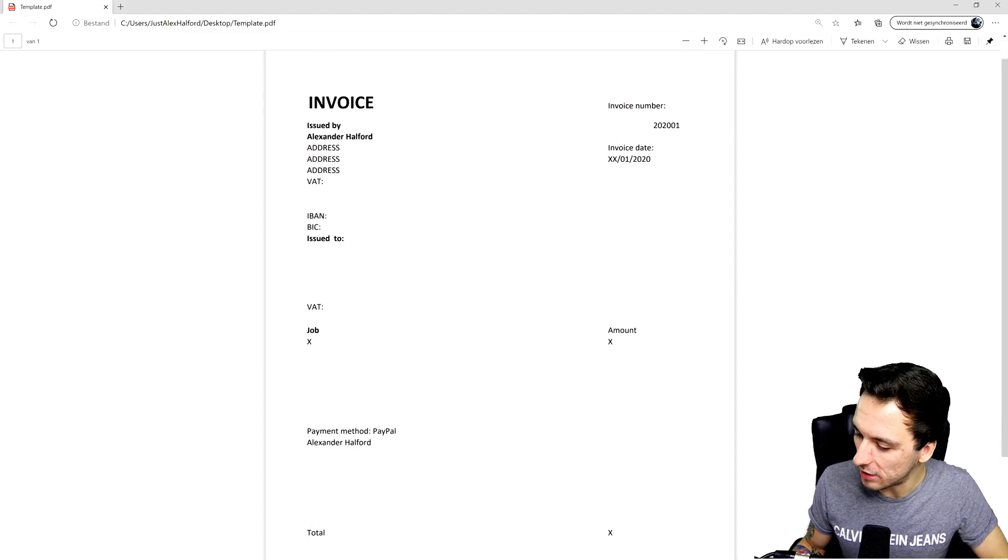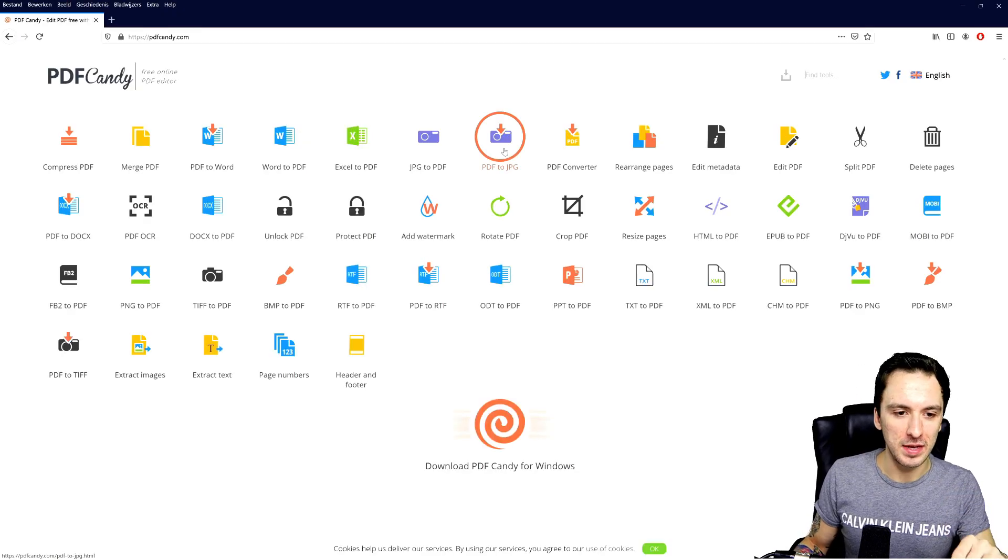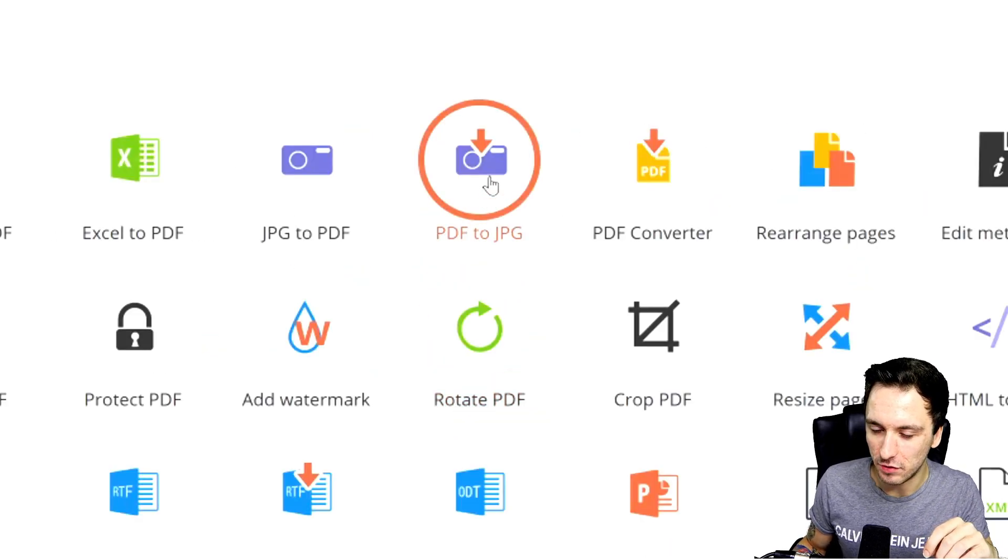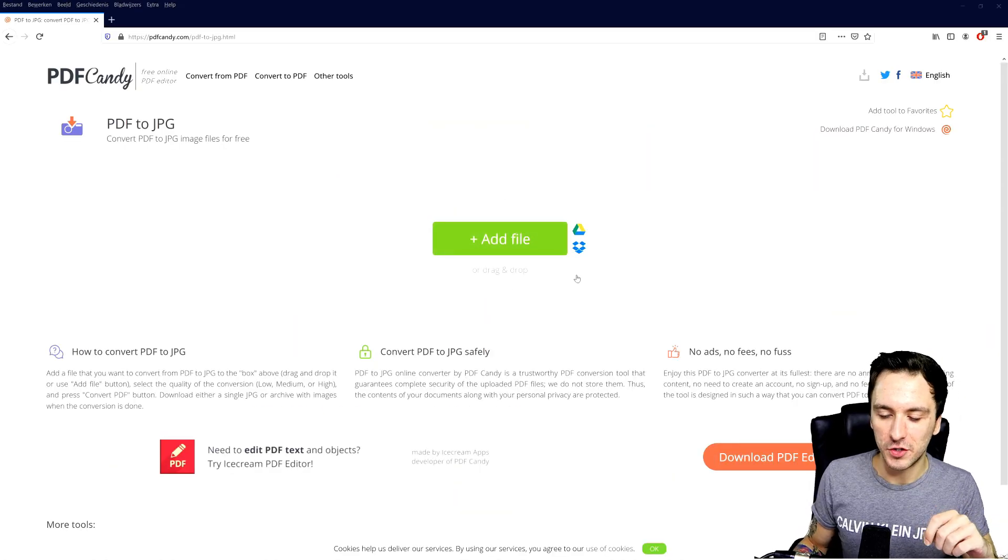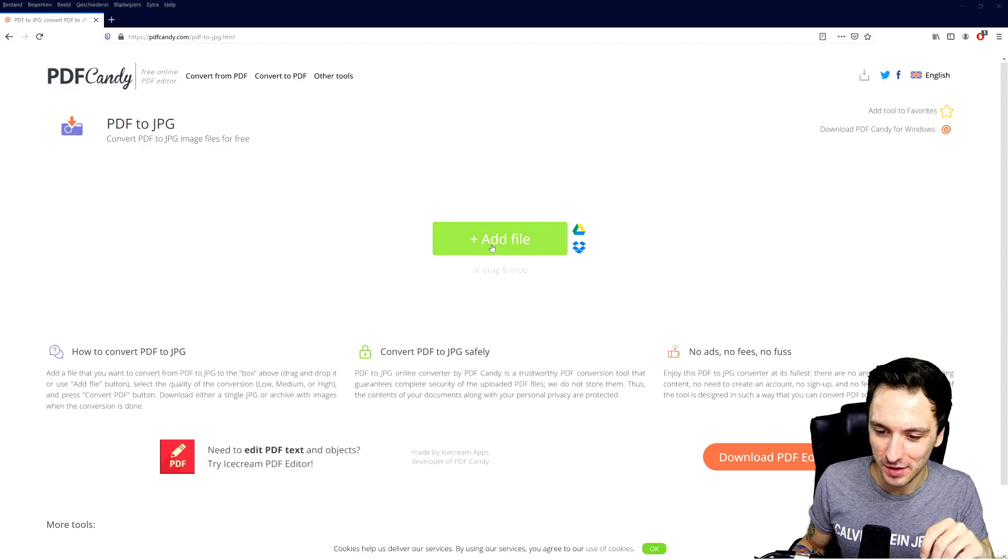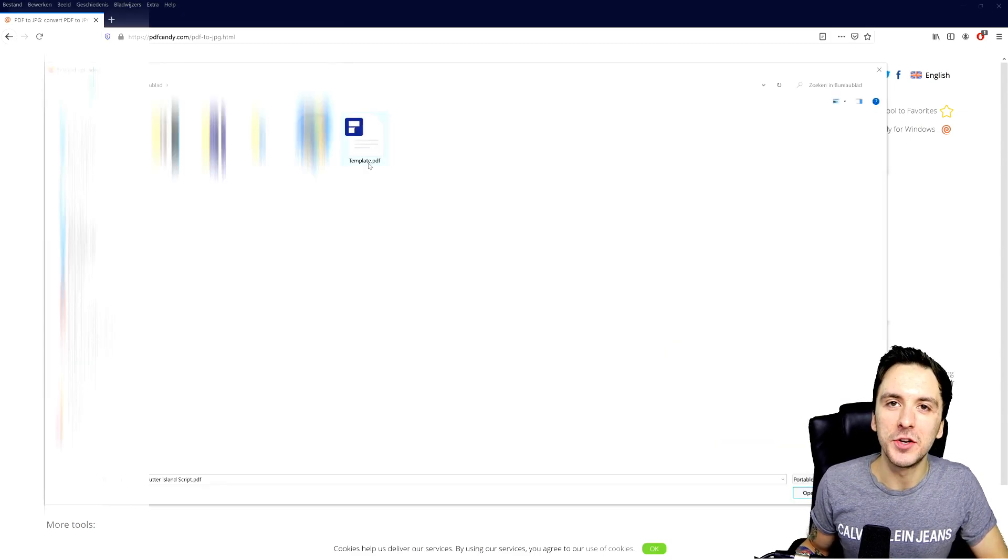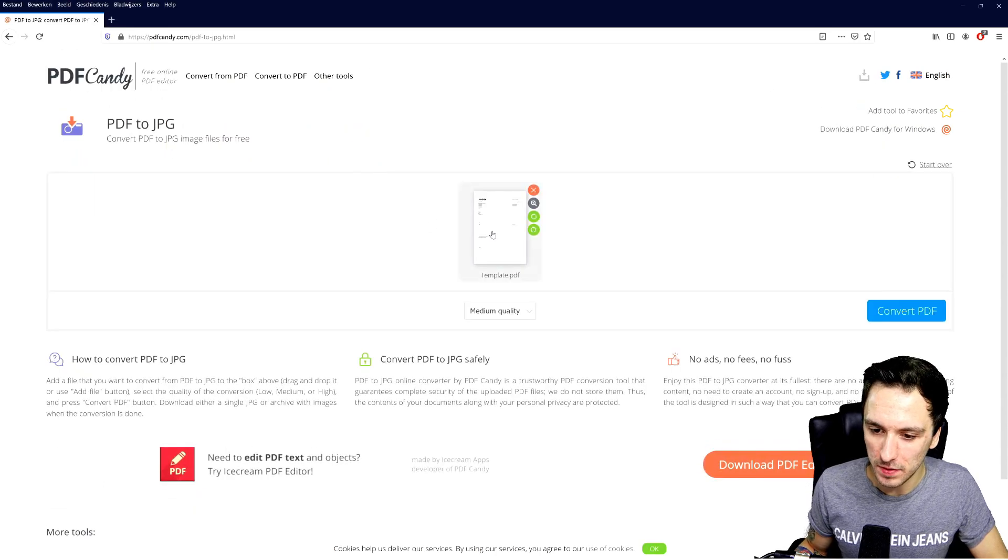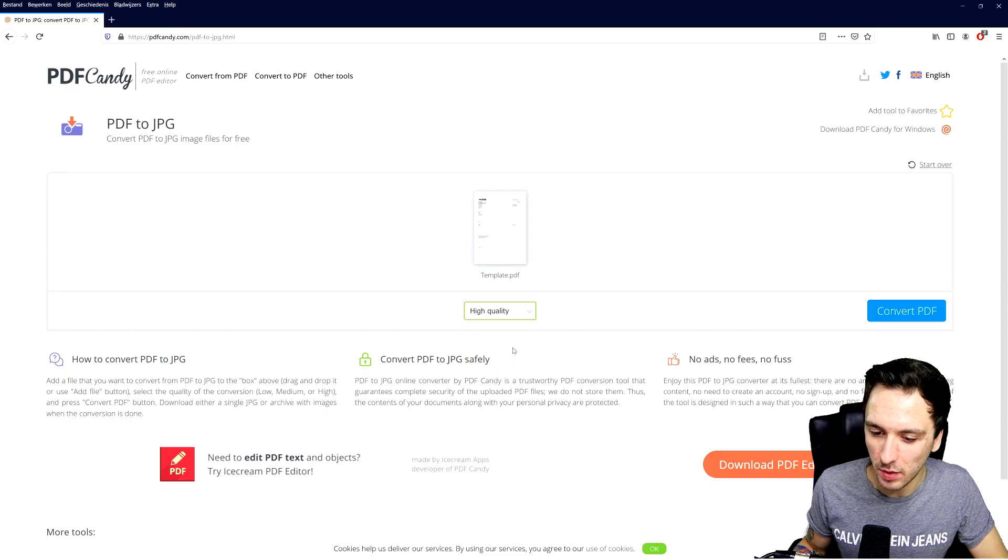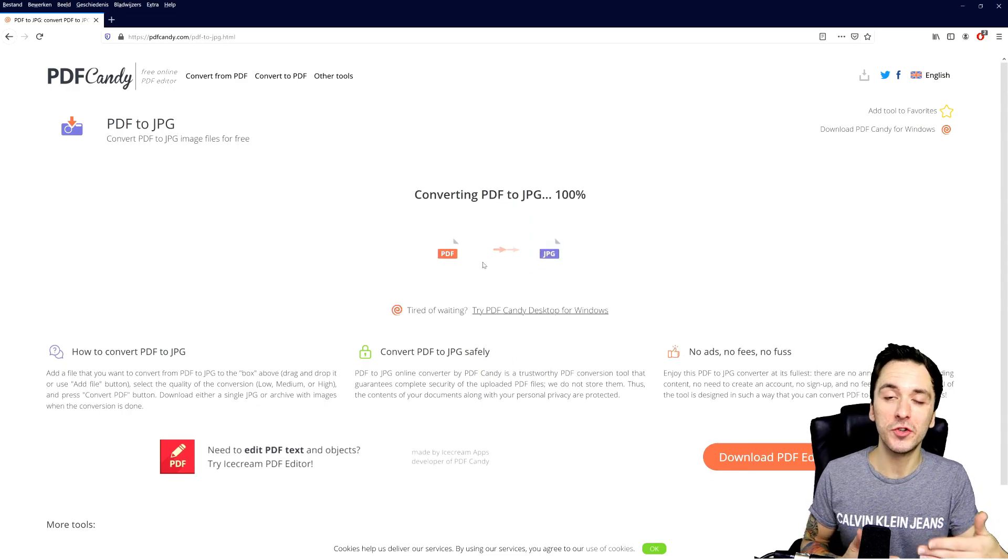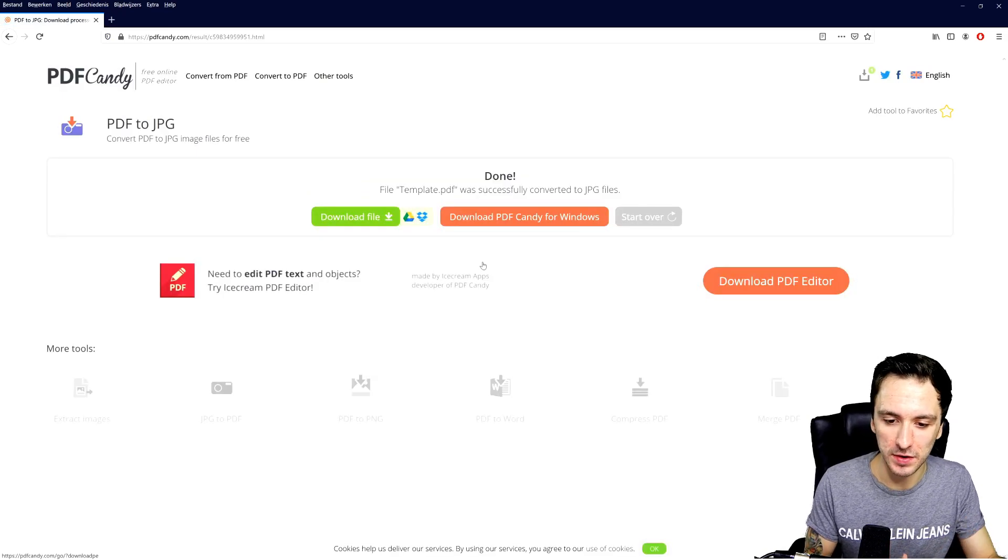Then if you want to convert them, you can just go back to PDF Candy. So right here in the PDF Candy menu, we're going to hit PDF to JPEG. So then it brings us to this page where we can add in the file. So what we're going to do is click on 'Add File,' then right here we have the template.pdf, we're going to double click on there and then it's going to load that in and we have a really small preview. Then of course we're going to pick high quality and then we're going to hit 'Convert PDF,' and then it's just literally going to convert that to an image and then you can also include that into your email to your clients.